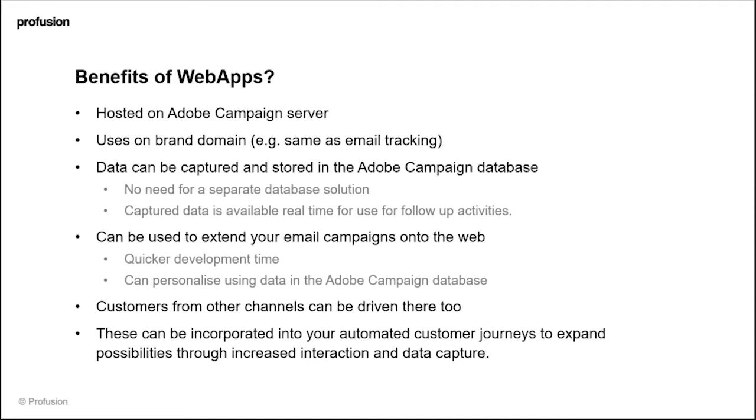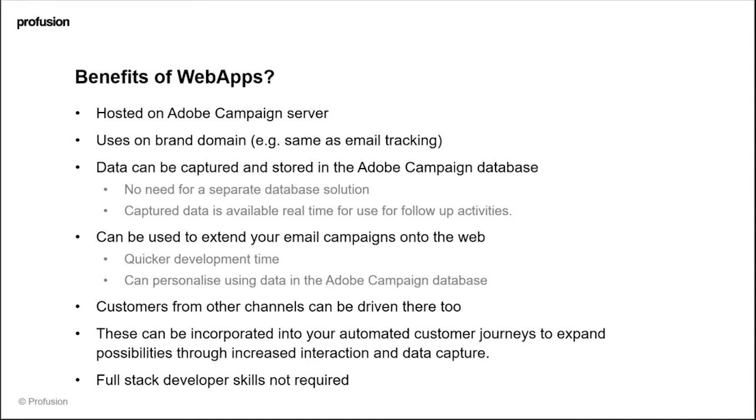Finally, full stack developer skills are not required to create these, especially if you go down the template route. You can create web app and landing page templates which can then be very easily modified for campaign by campaign use. As I did mention though, if you really want to explore the possibilities that web apps have, then some developer skills can come in useful.